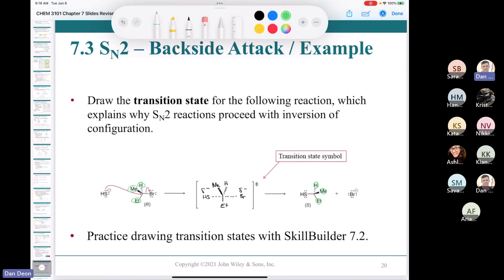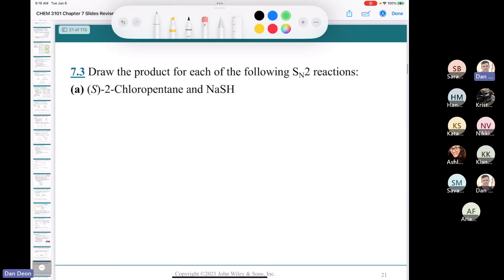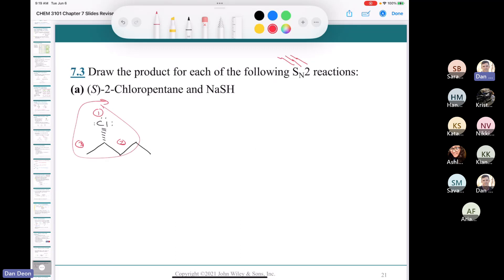Let's draw the product for an SN2 reaction. We have S-2-chloropentane reacting with NaSH. First, draw S-2-chloropentane — put a chlorine on a dash. Checking: going 1 to 2 to 3 with the hydrogen coming out in front makes this S, so that's correct. Now we react it with NaSH — the SH⁻ is our nucleophile, and carbon 2 is our electrophilic alpha carbon.